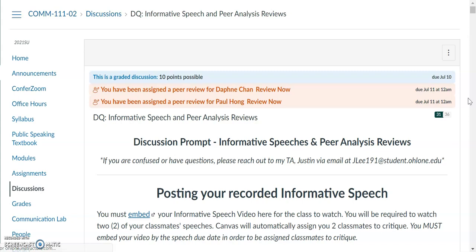I hope this video has helped you figure out who you have been assigned to critique, how to leave a comment, and what to complete for this assignment. If you found this video helpful, please give it a like and subscribe for future content. Thank you so much and I hope you have a great day — take care!